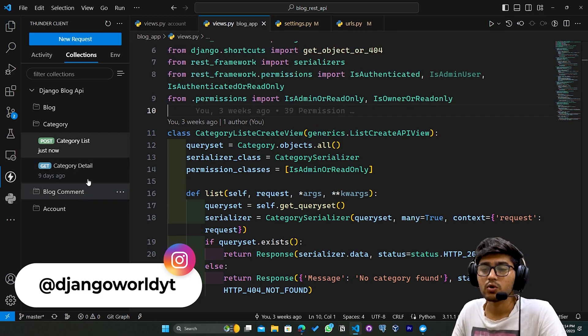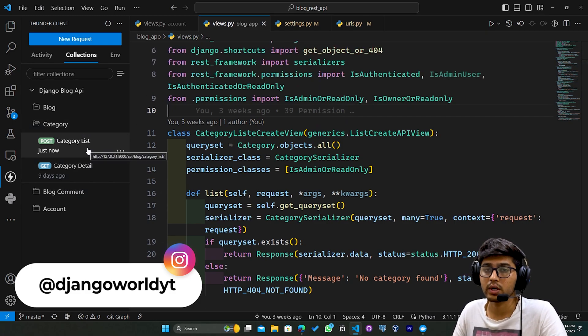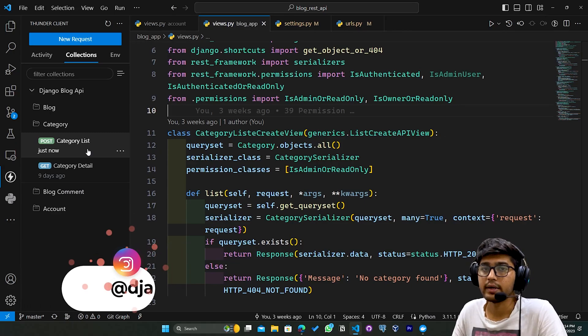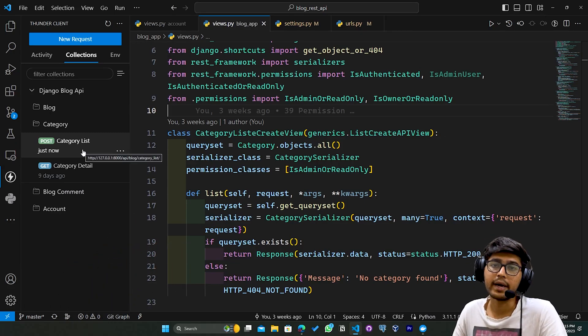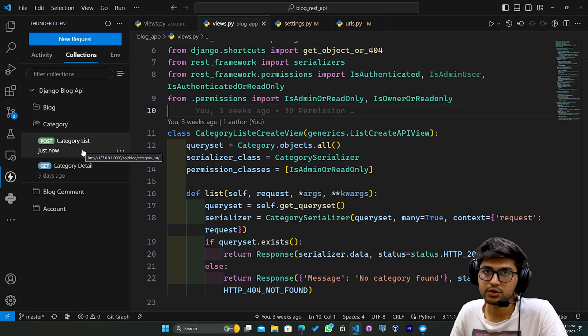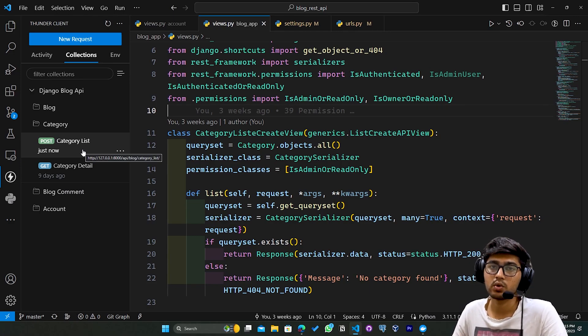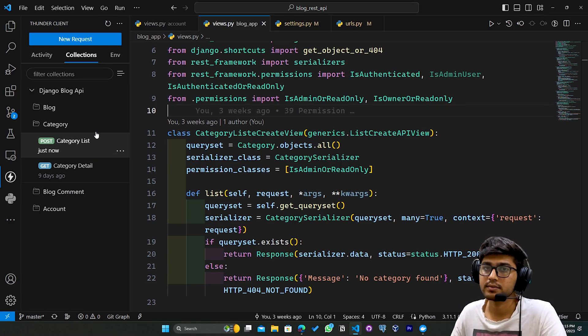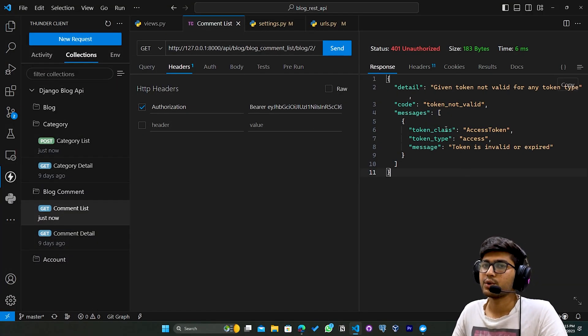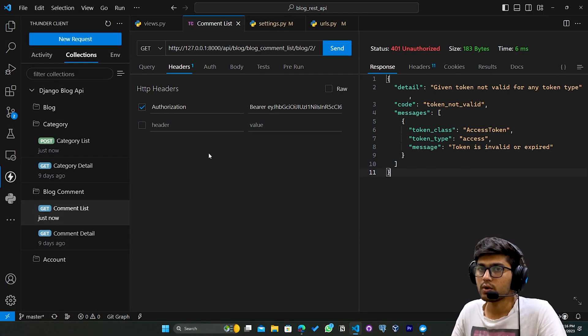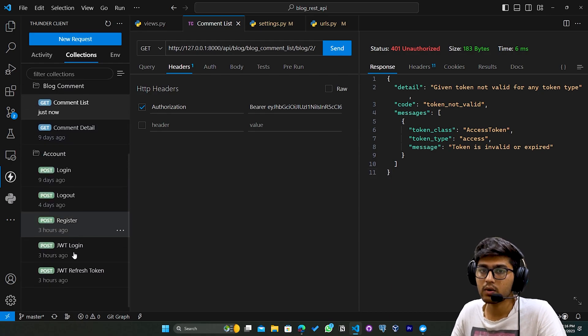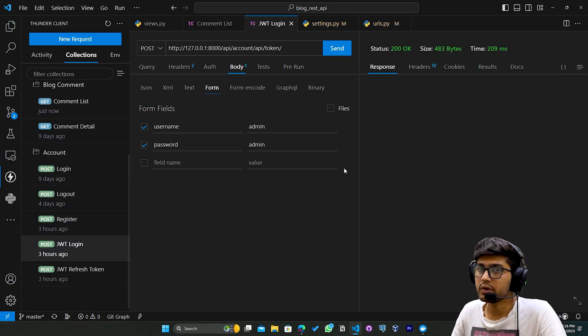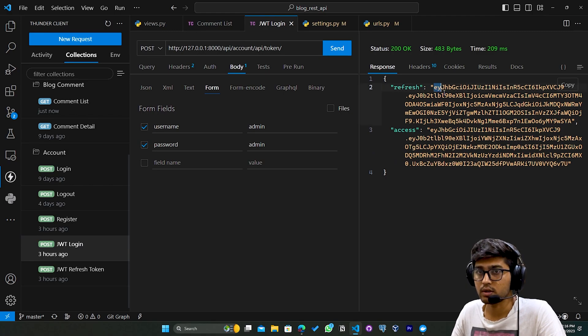Let's wait until this token expires and we'll see how we can generate a new token using the refresh token. I'll wait till this token expires. The token has expired now. Let's go to account. In this JWT login, we got the refresh token, right?